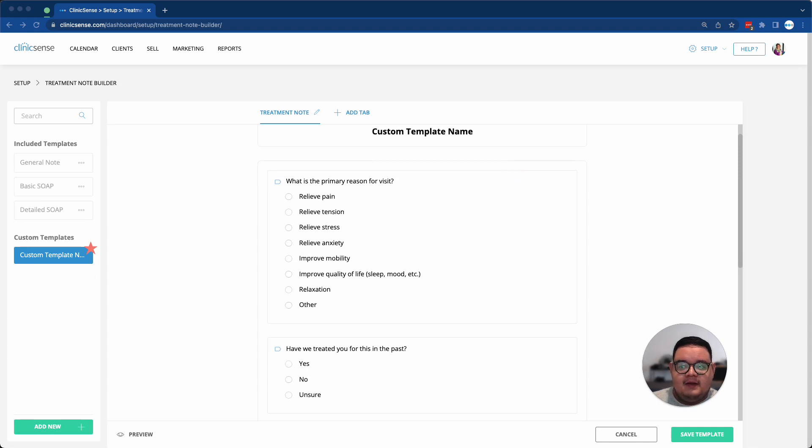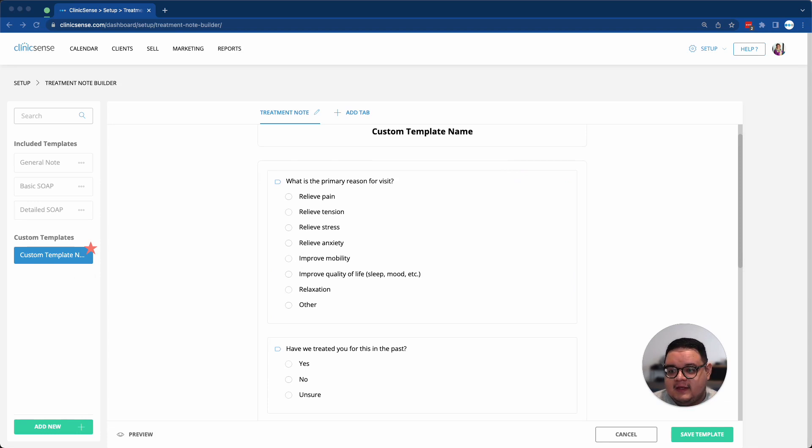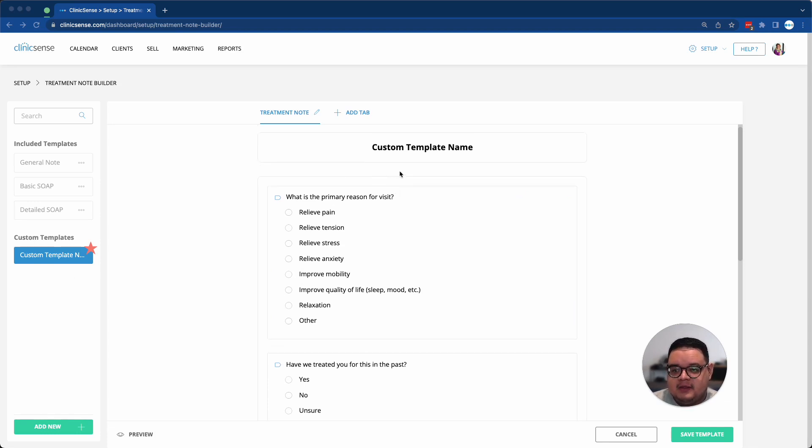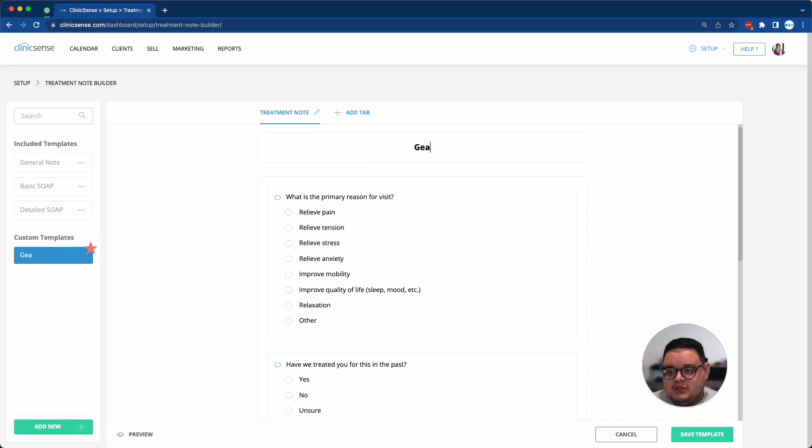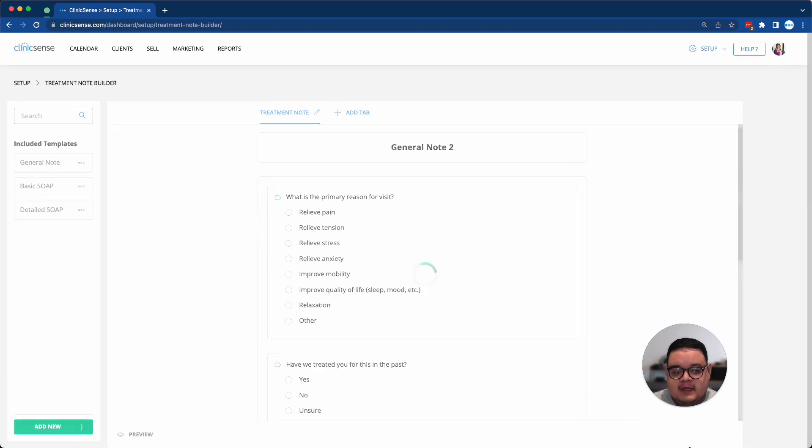Now this brings me to my next point, Custom Templates. As you see on the left-hand side, there's now a new section for a completely new template. So let me go ahead and rename this one, General Note 2. And then I'll save the template.